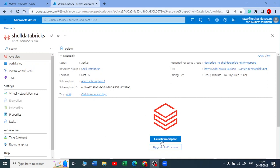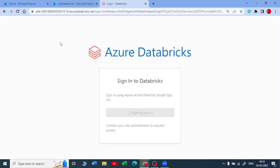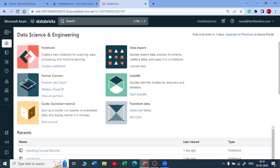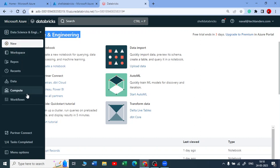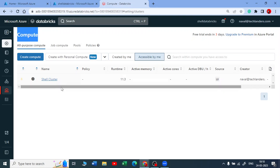Let me launch the workspace here. So I'm into my data science and engineering workload. Let me go and start the cluster. I have talked about the cluster previously, so I request you to please watch those recordings.